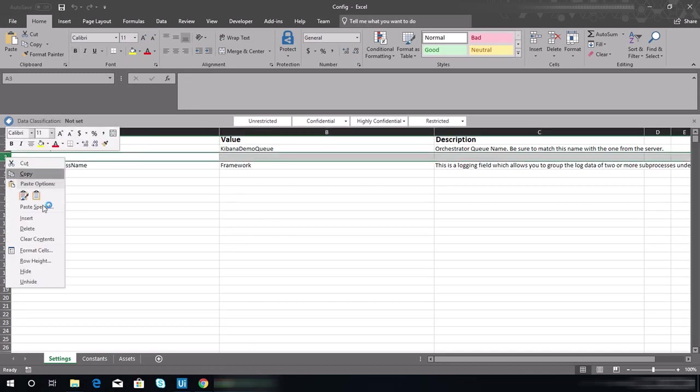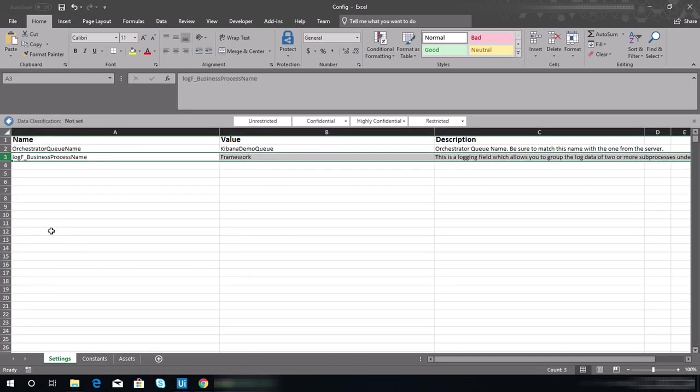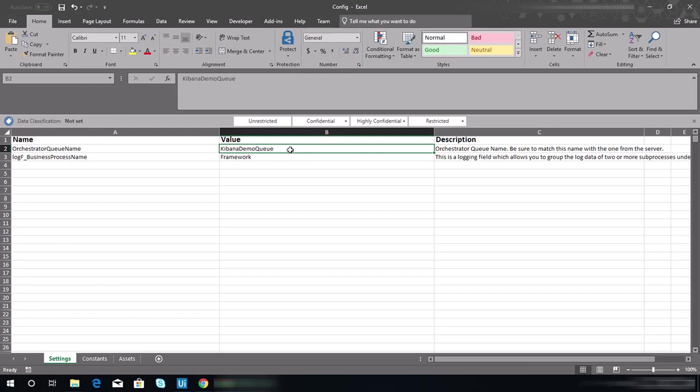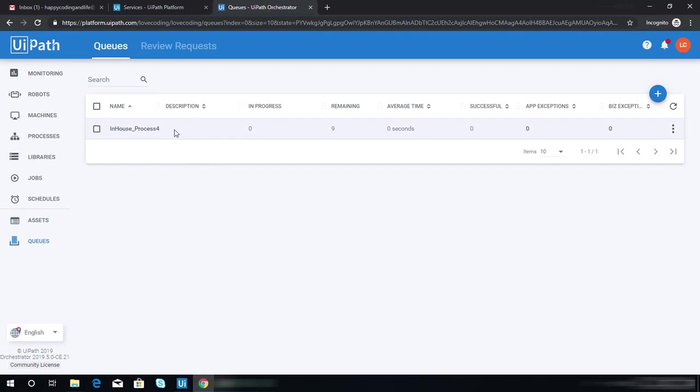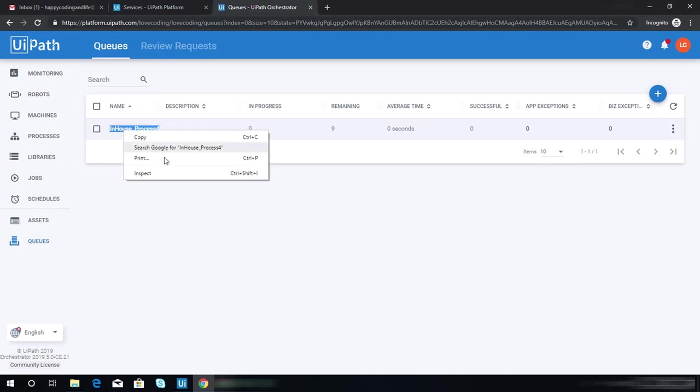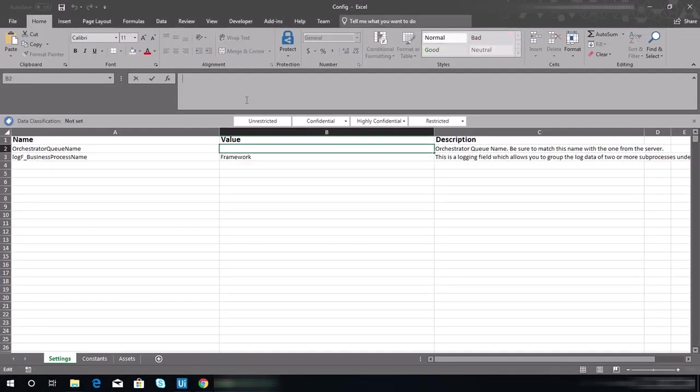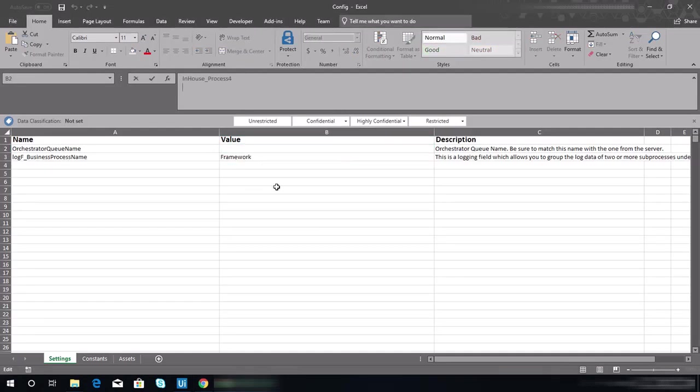First thing to do in this file is, let me just get rid of this extra row. I don't really know what's the purpose of that. First thing is we need to change this orchestrator queue name value to our queue name, which should be in-house_process4.